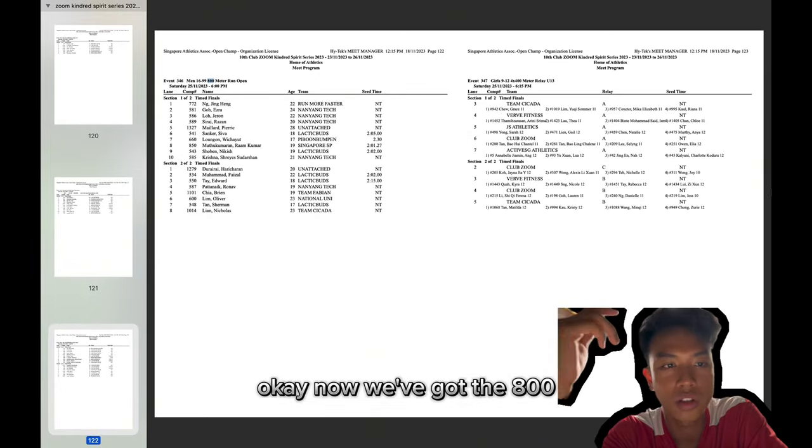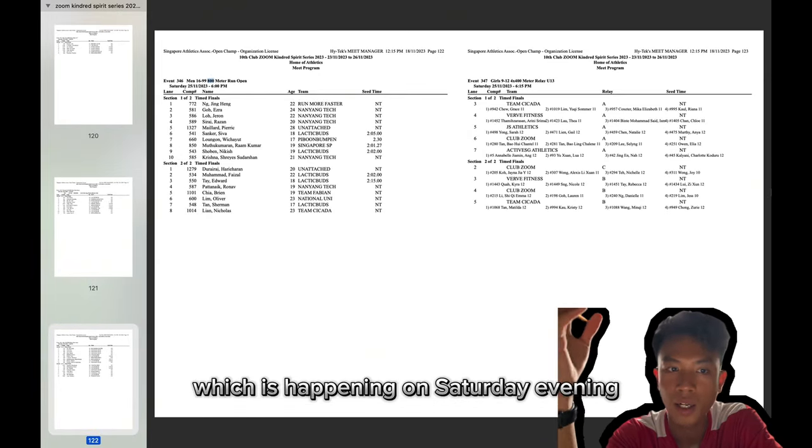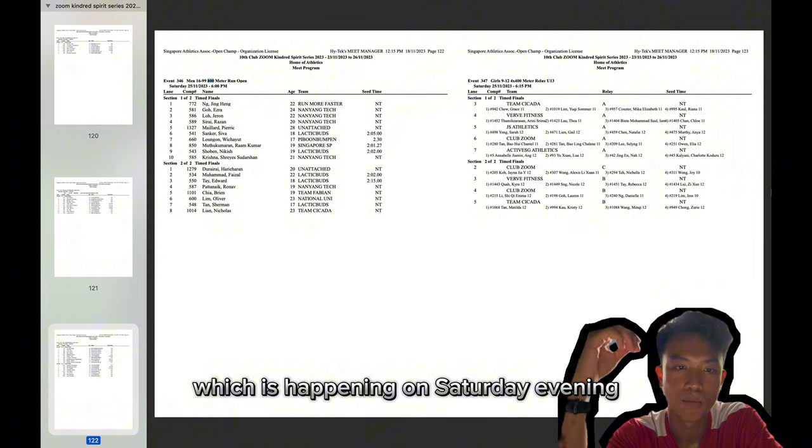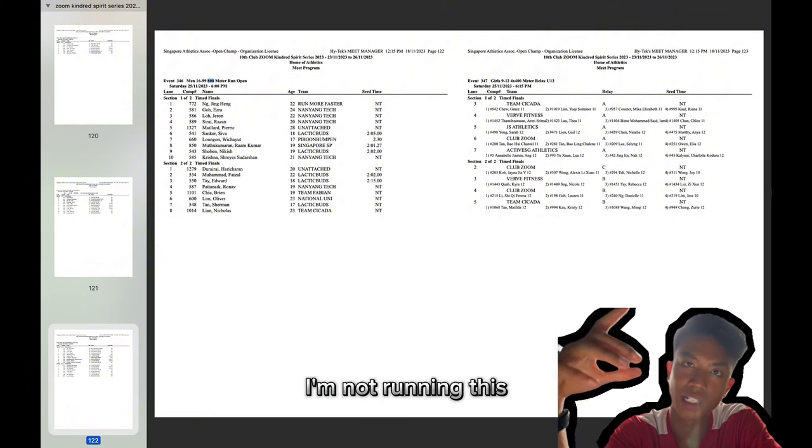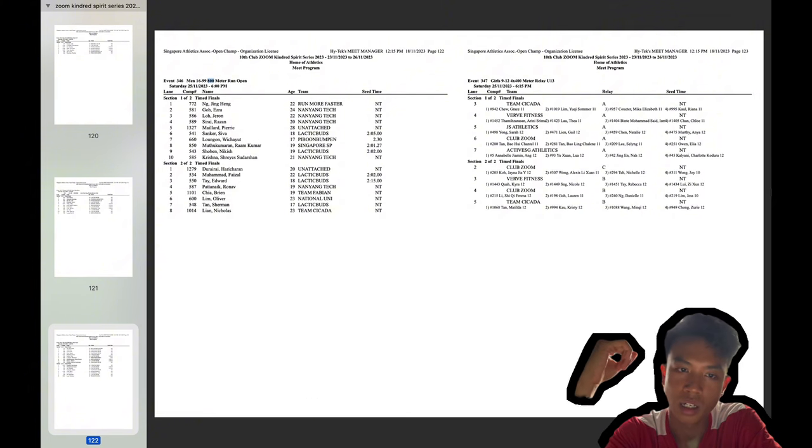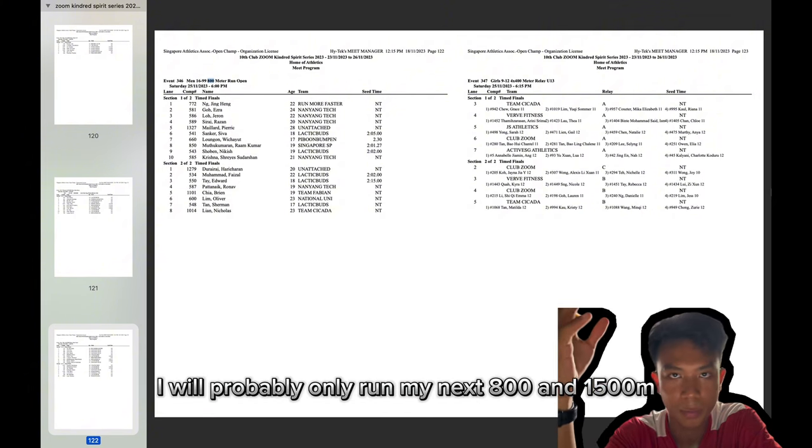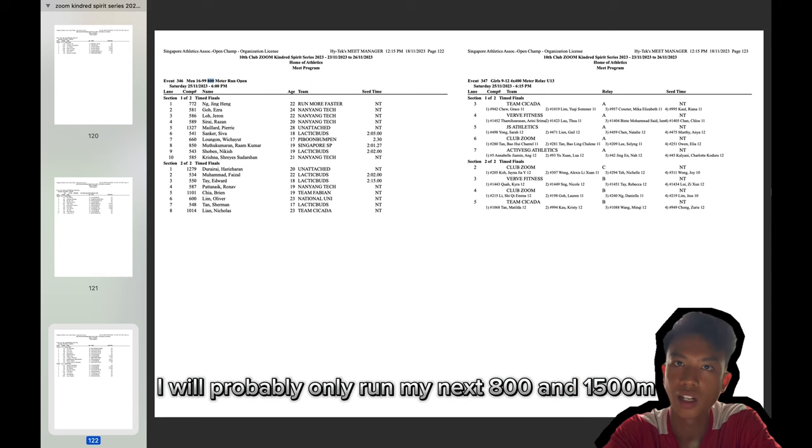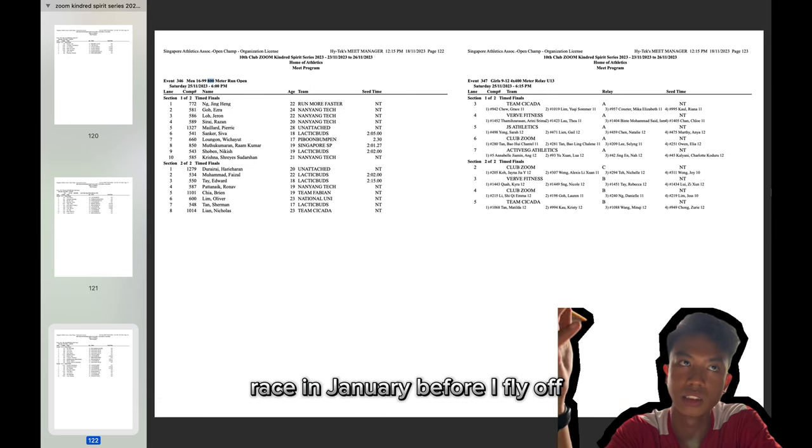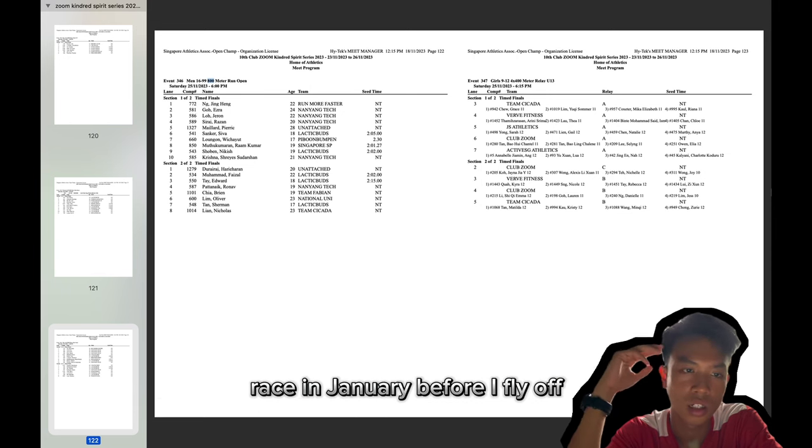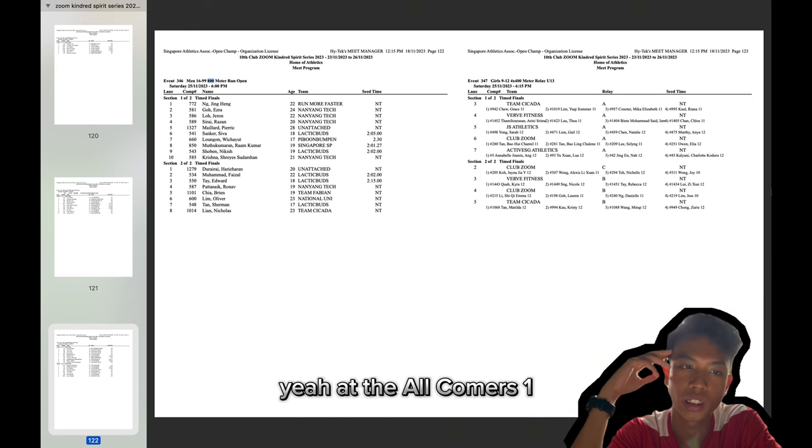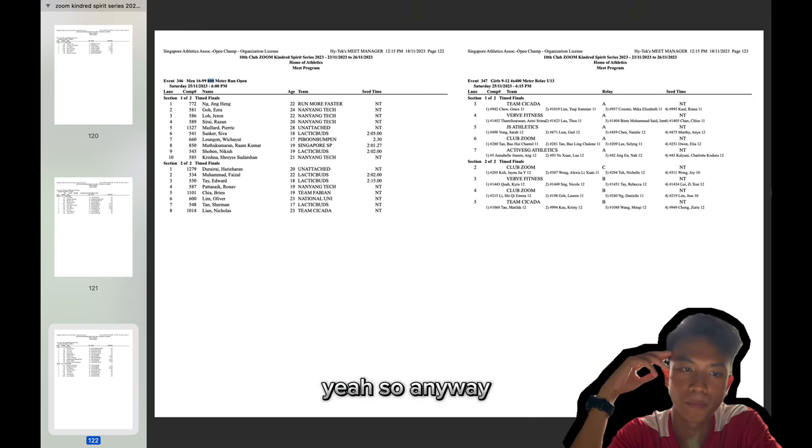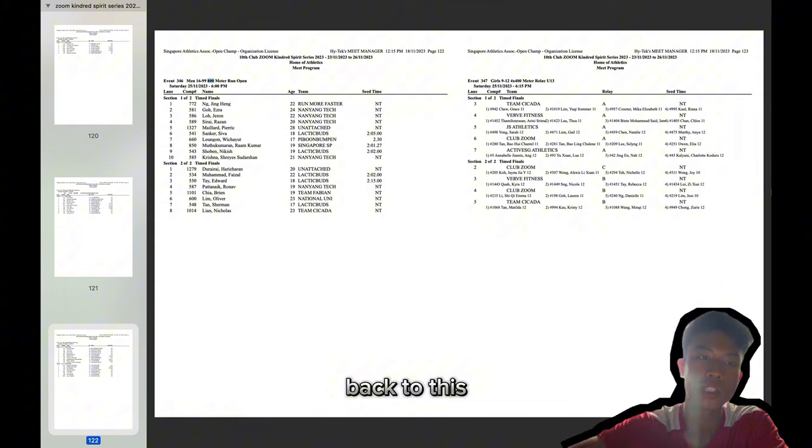Now we've got the 800, which is happening on Saturday evening. I'm not running this. I will probably only run my next 800 and 1500 meter race in January before I fly off at the All-Commerce one. So anyway, back to this.